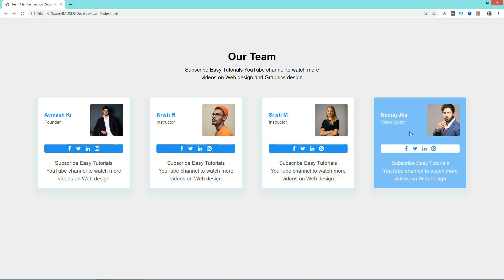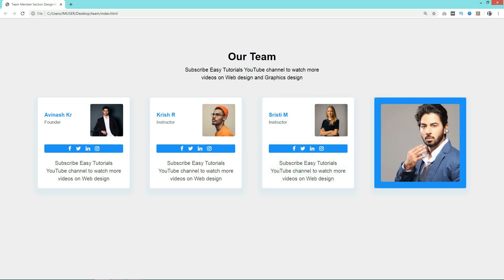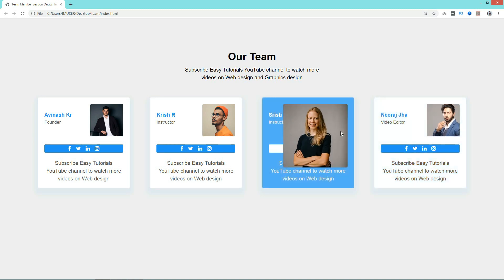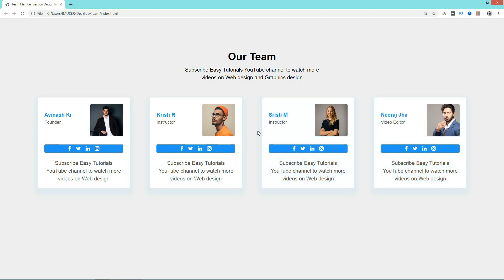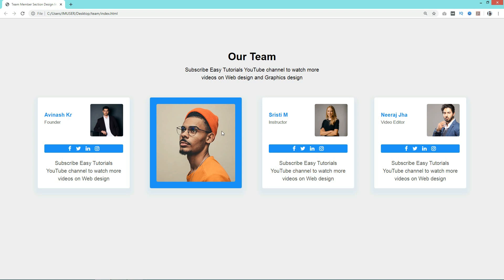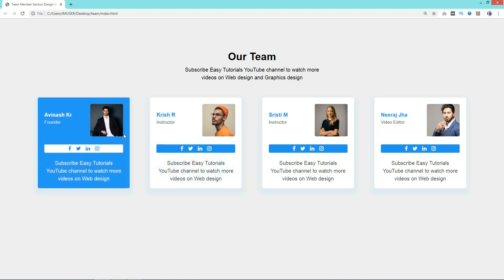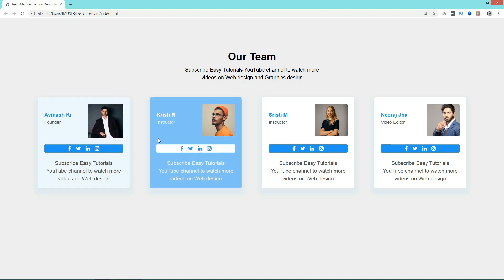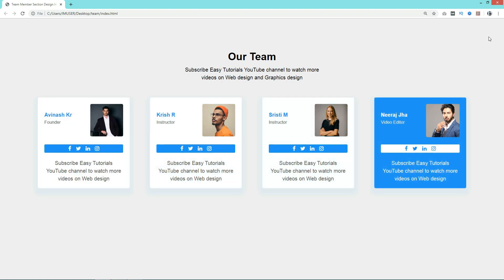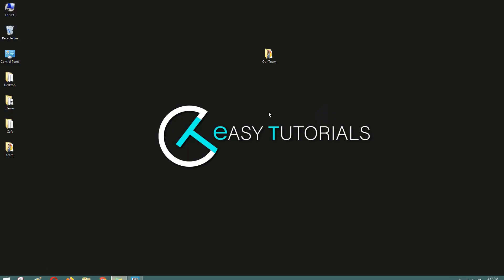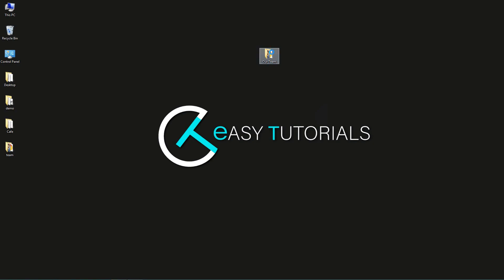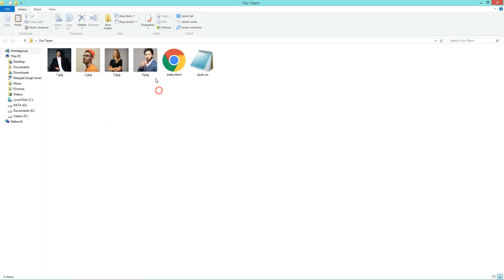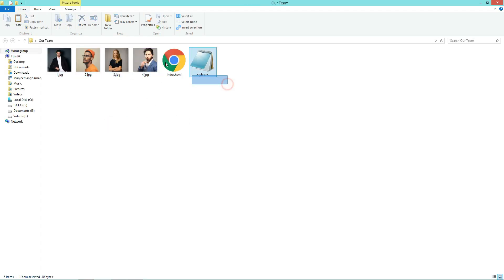Before starting this video, I will request you to like this video and also subscribe if you are new on my channel. Now let's start. So here I have one folder and in this folder I have some images, one HTML file and one CSS file.